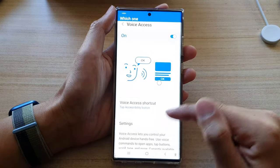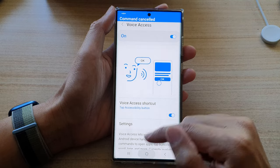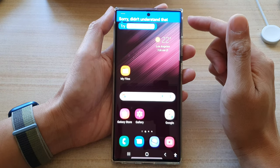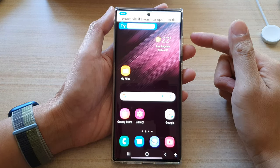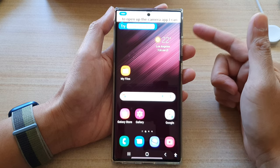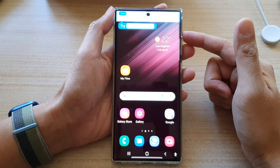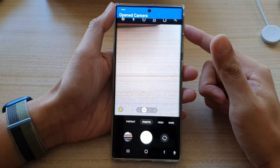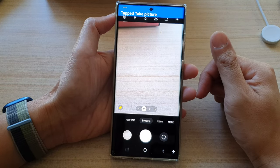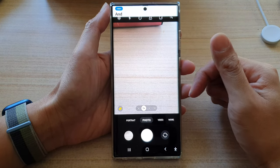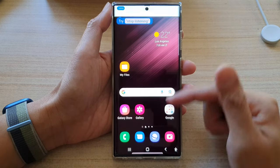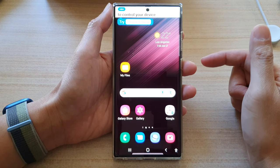Once voice access has started, it will constantly listen to your commands. So for example, if I want to open up the camera app, I can say 'Open camera' and then 'Take picture.' And that's how you can use voice access to control your device hands-free.